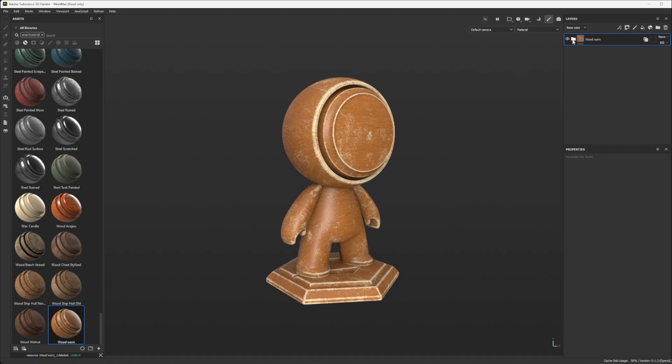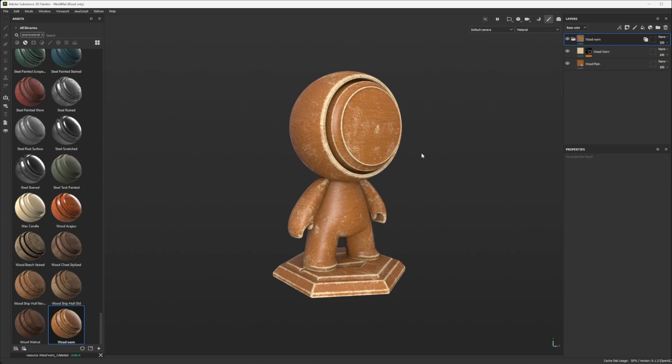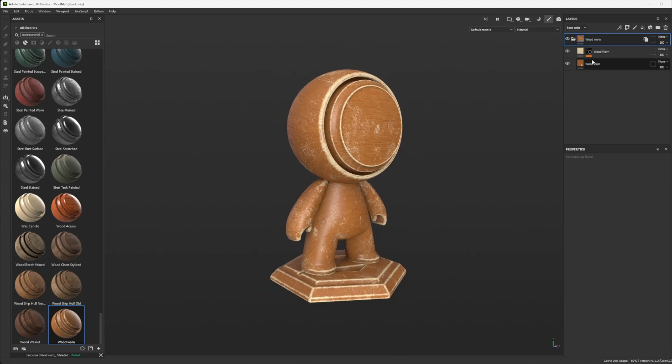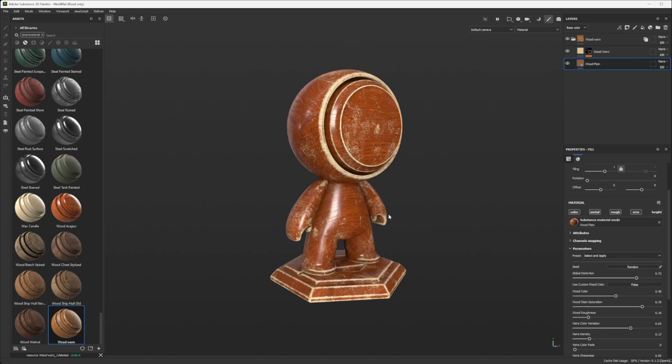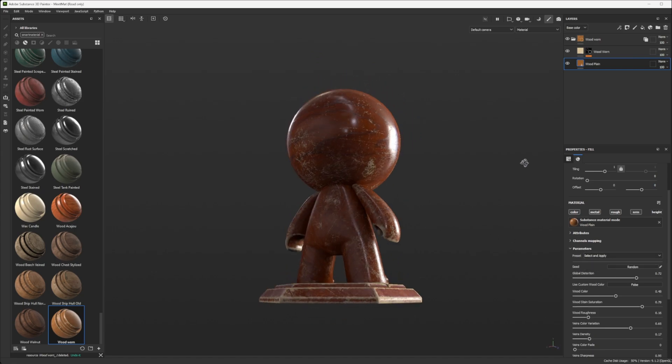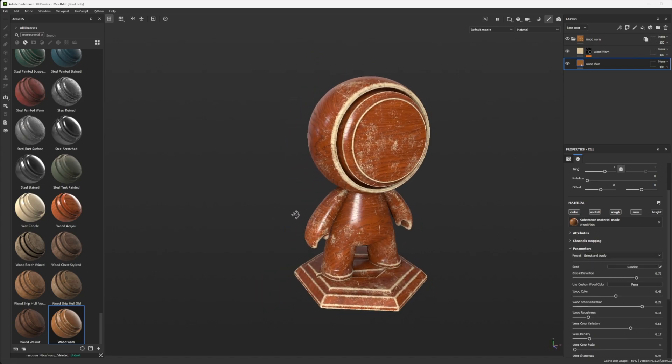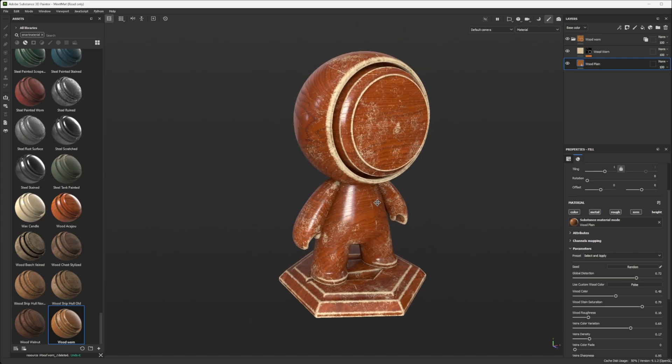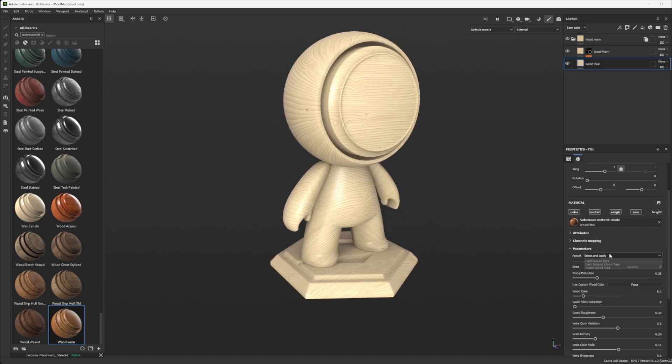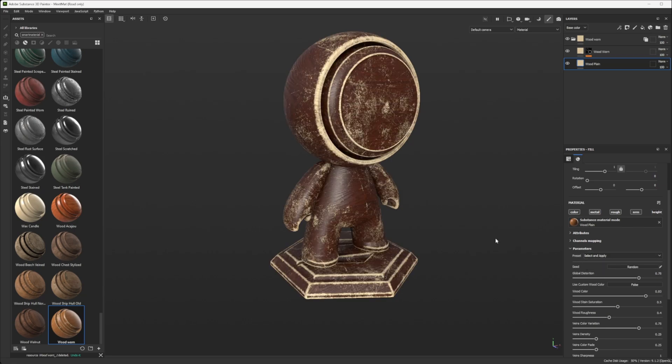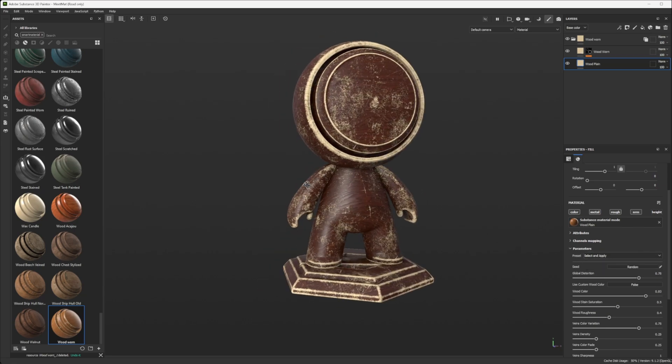But if I go to the layers here and I do some change like here, for example, you see that now it's applied everywhere. So it's way more handy to work with this.